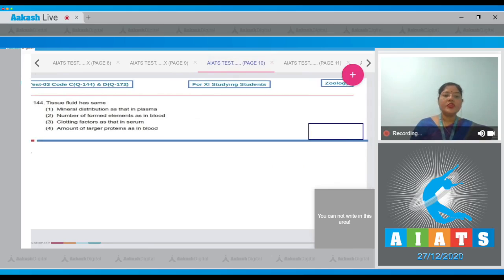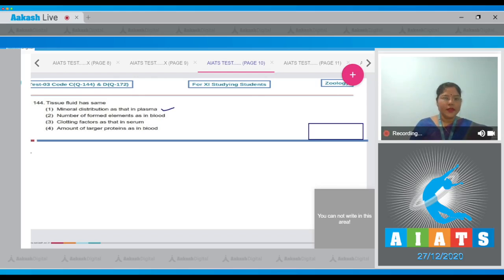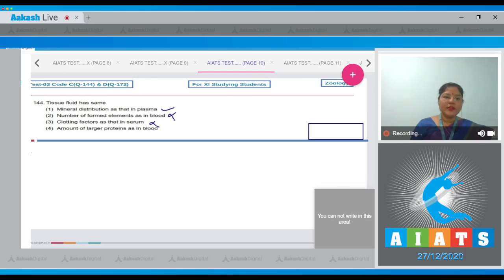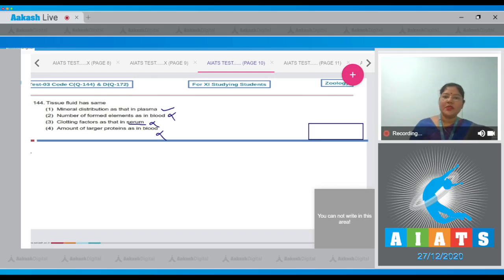Question number 144: Tissue fluid has the same — option 1: mineral distribution as that in plasma — this is correct. Option 2: number of formed elements as in blood — this is incorrect, as most formed elements are absent in tissue fluid. Option 3: clotting factors as that in serum — this is also incorrect because clotting factors are absent in serum. Option 4: amount of larger proteins as in blood — this is also incorrect because larger proteins are absent in tissue fluid. So the correct answer is option number 1.